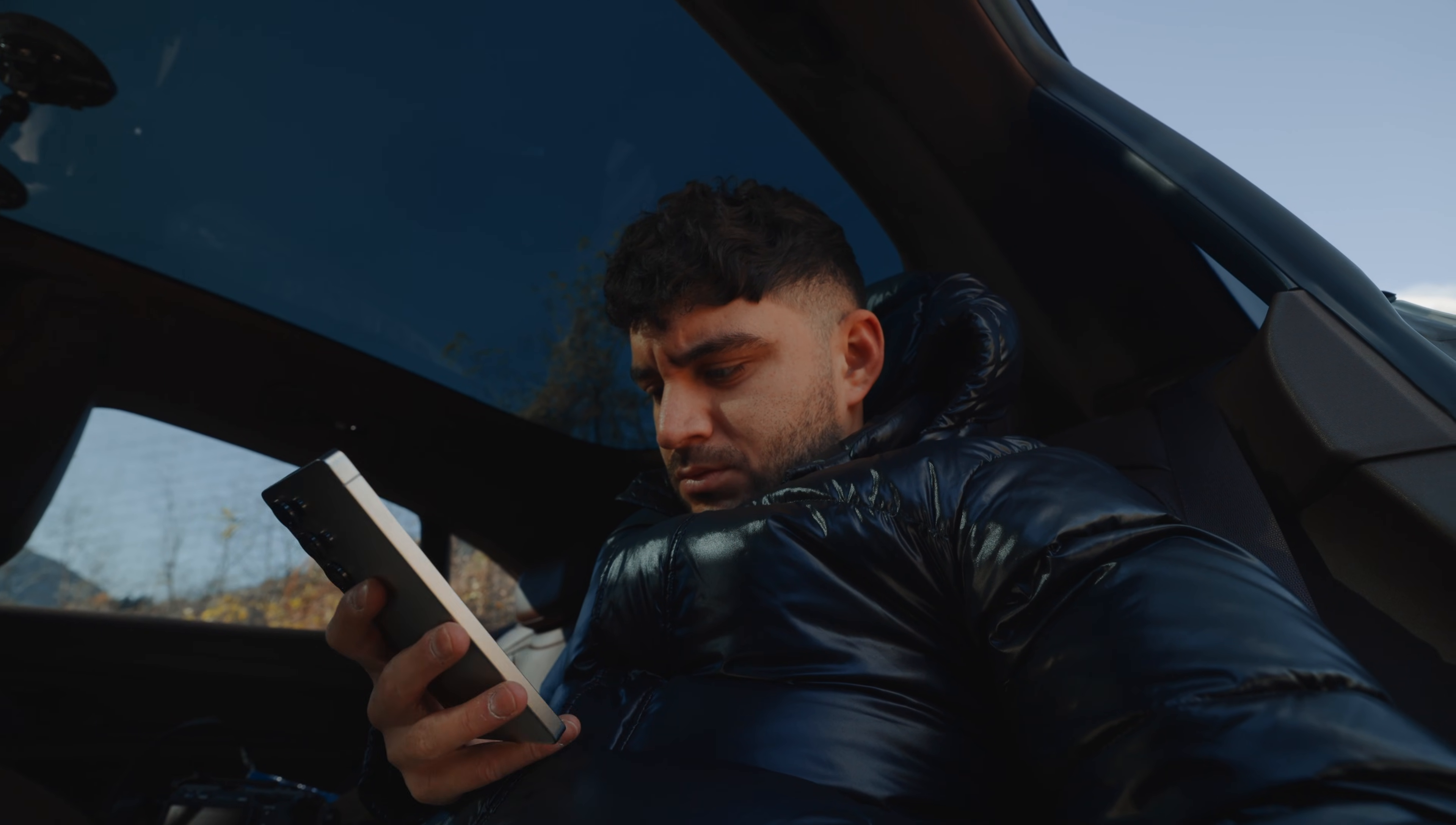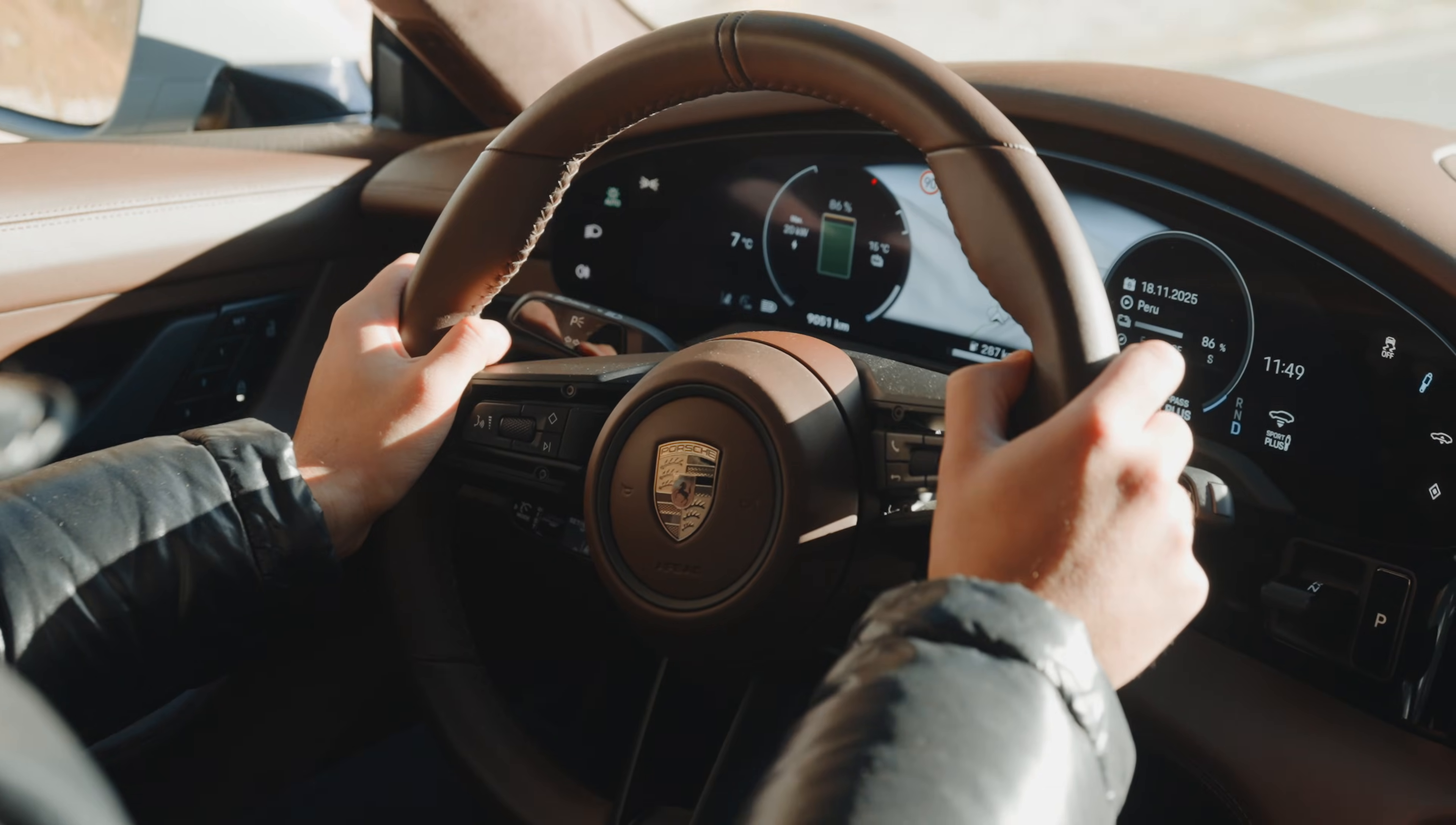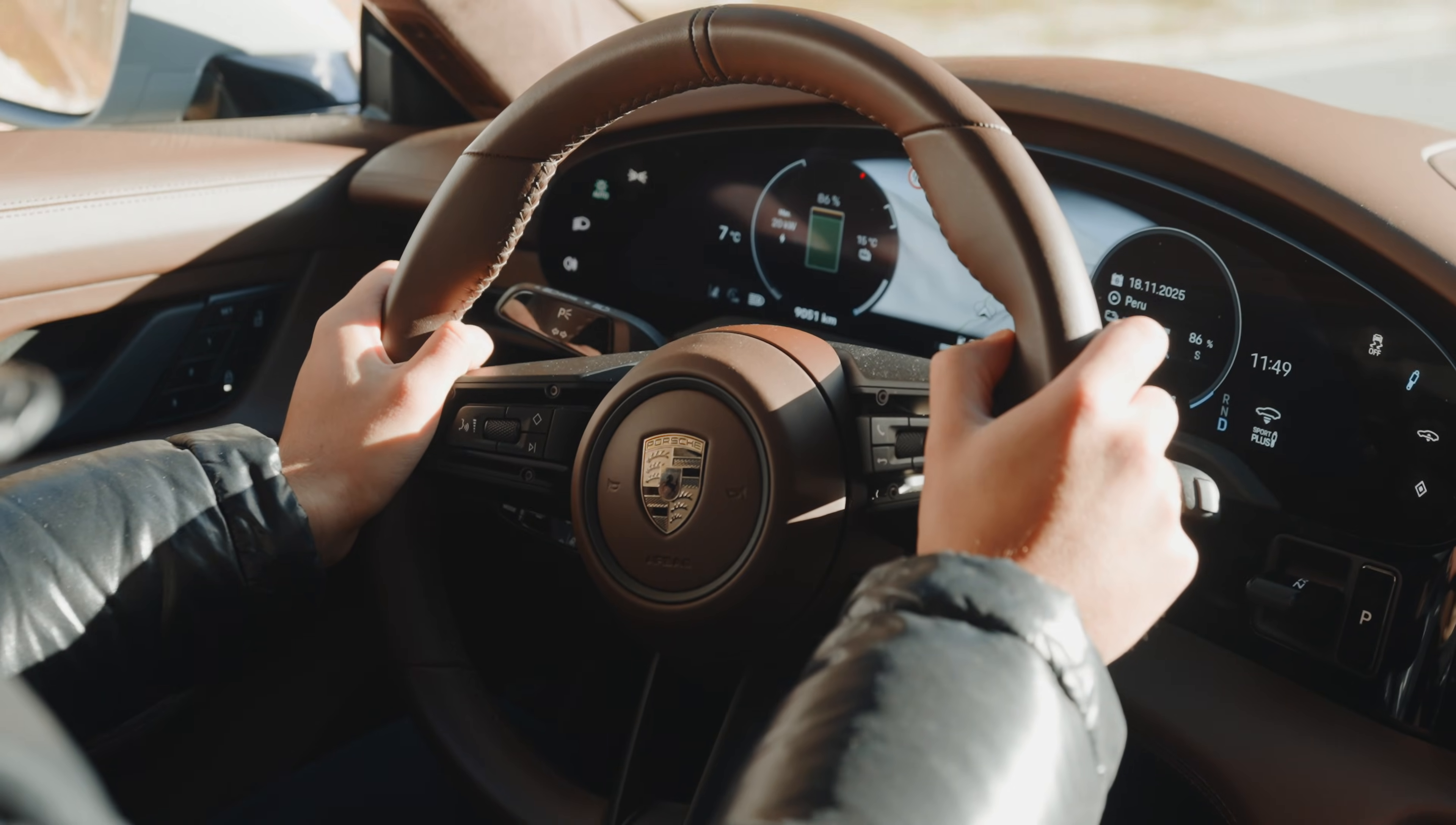So I just came back from Germany. We had a big production shoot with Porsche and I decided to take the S25 Ultra with me and Jan took the iPhone 17 Pro Max and we did this entire video comparison.